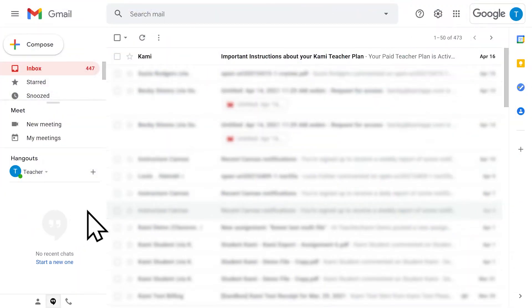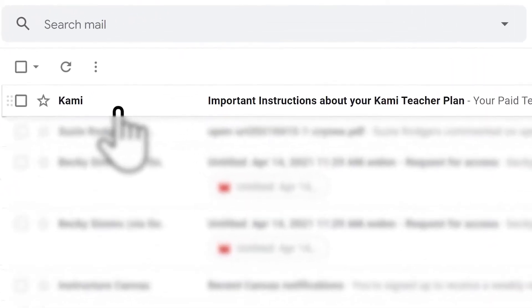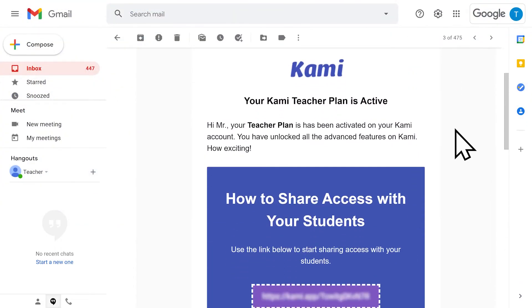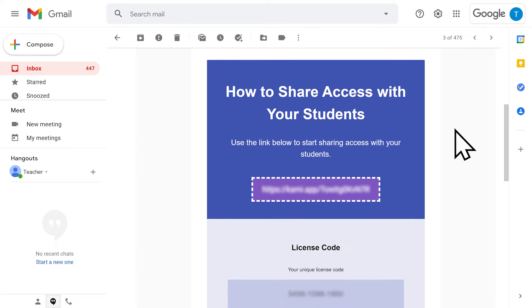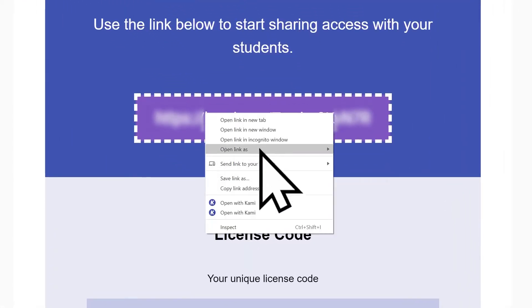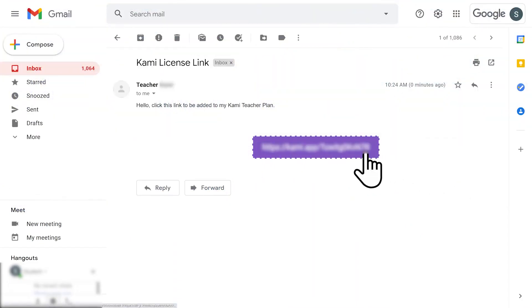Adding students to your license is easy. When you first signed up to Kami with a trial or a Kami teacher plan, you would have received an email with your license key link. Simply share that link to your students and they'll be automatically enrolled to your license as soon as they click on it.